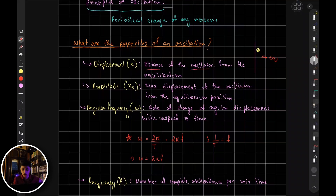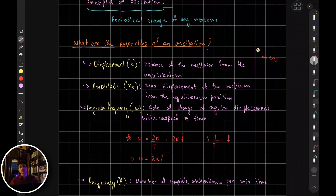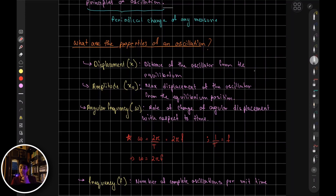The change in distance from equilibrium is known as displacement. More precisely, the distance of the oscillator from the equilibrium is called the displacement, denoted as x.